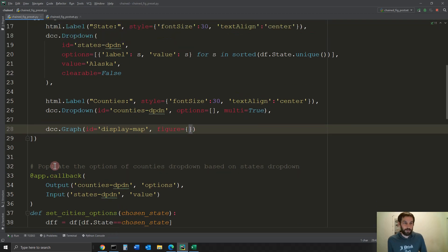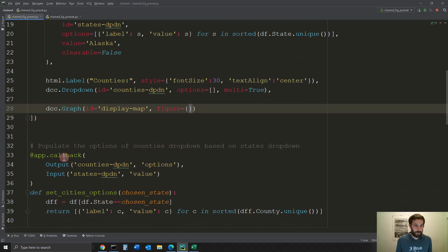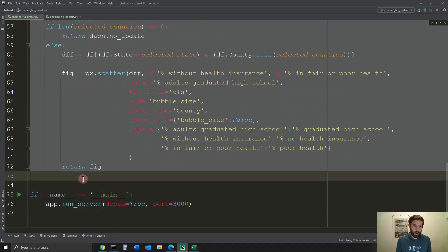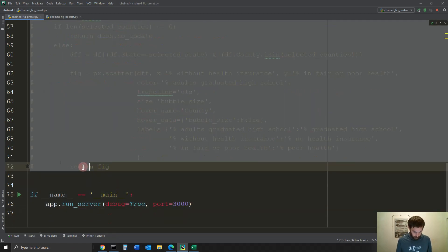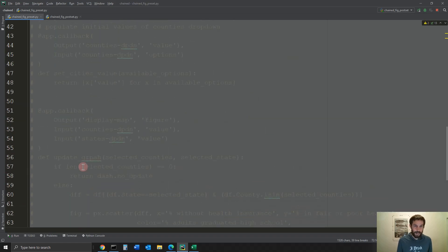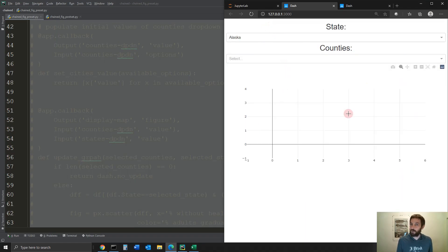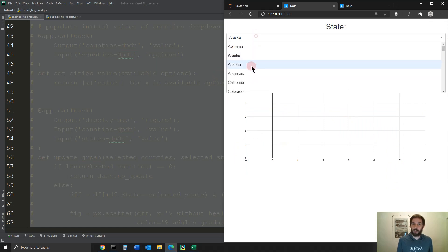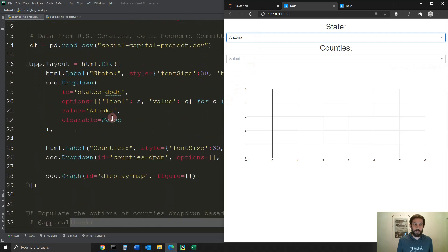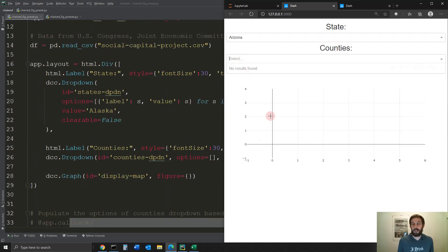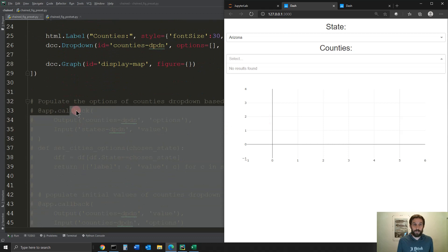Let's see what happens with our app layout when there is no callback. If we comment everything out and reload, you will see we don't have a graph and we don't have any options in the county dropdown — everything is just a regular layout. So in our first callback, we need to create the options. We need options to be there instead of no results.